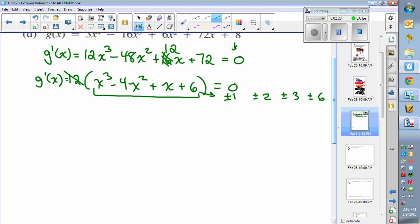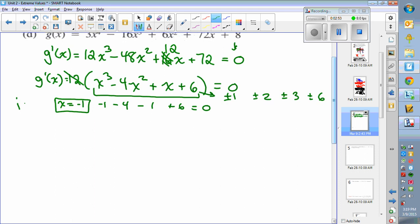Find one of those that makes the expression equal to zero. If we try negative 1: negative 1 cubed is minus 1, negative 1 squared is 1, so plugging in gives minus 1 minus 4 plus negative 1 plus 6. By plugging in x equals negative 1 you get a sum of 0. So x equals negative 1 is a root, meaning x plus 1 is a factor.